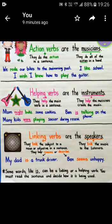Auxiliary verbs are also called helping verbs. An auxiliary verb extends the main verb by helping to show time, tense, and possibility. The auxiliary verbs are be verbs, have, and do.